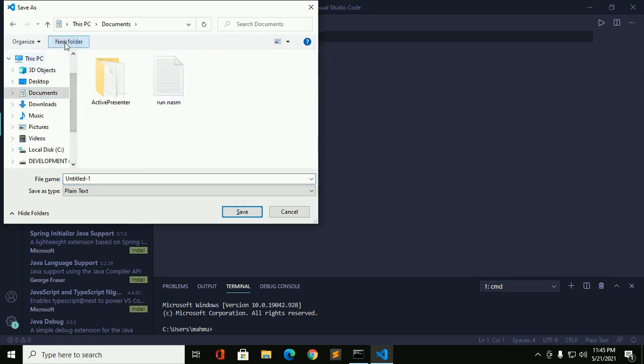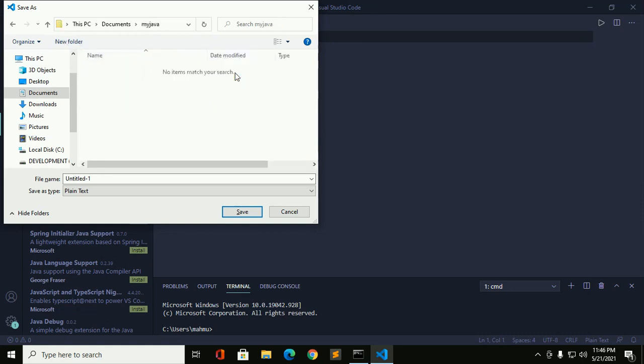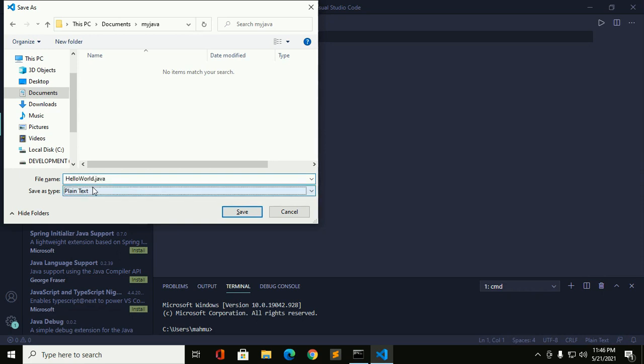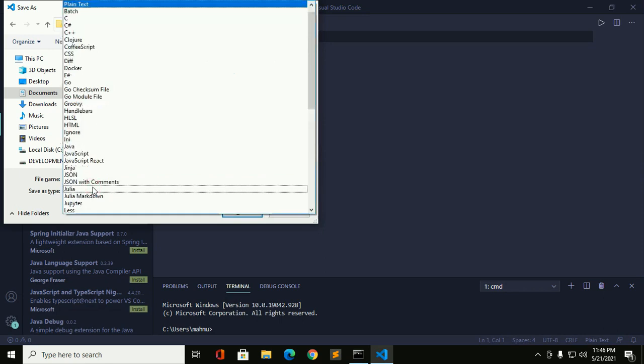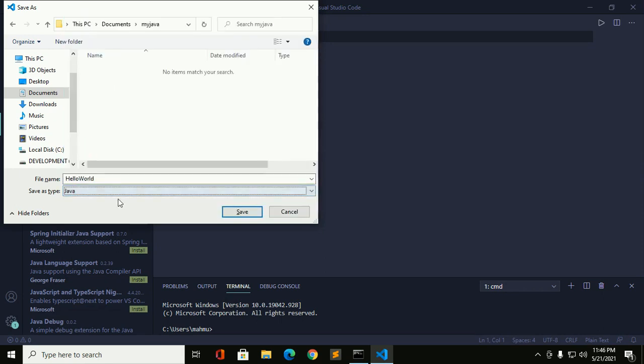Create a new folder and navigate to this folder and enter the file name HelloWorld.java. Okay, select the file type Java and save this file.